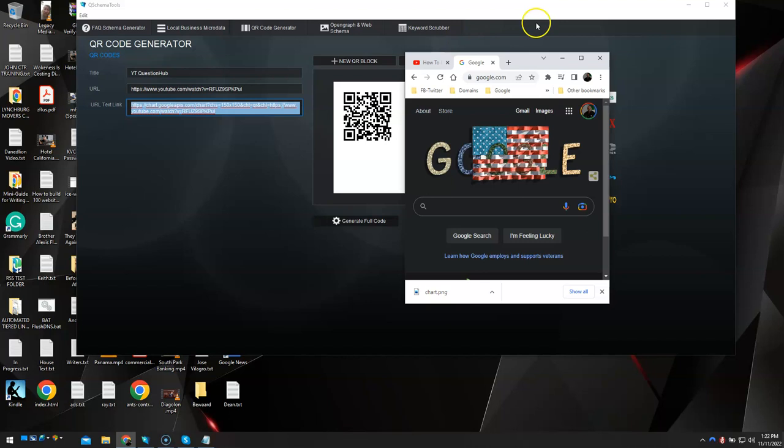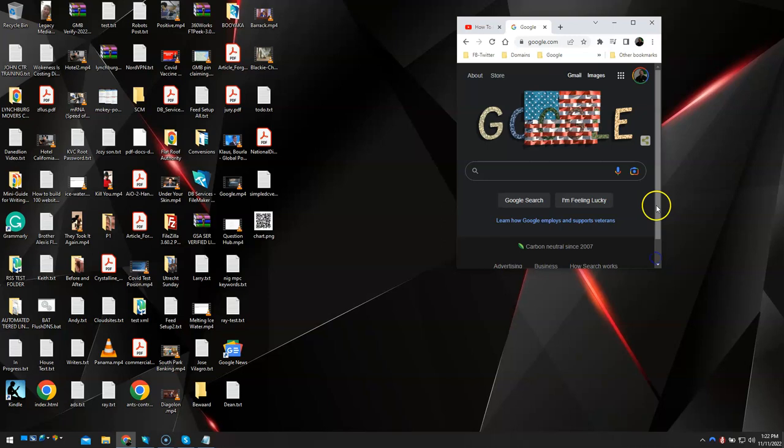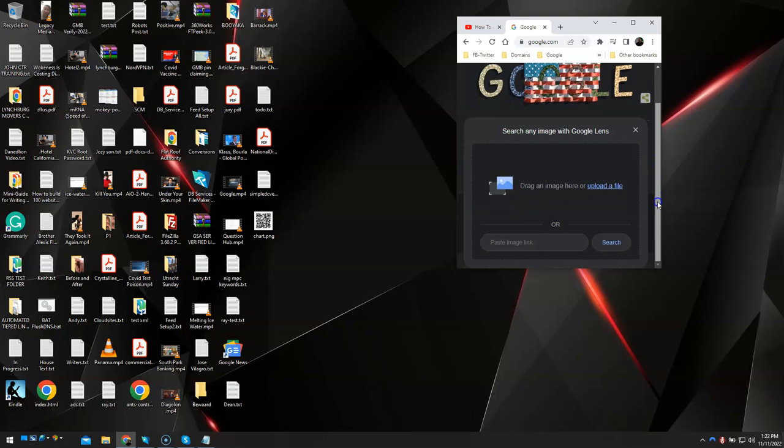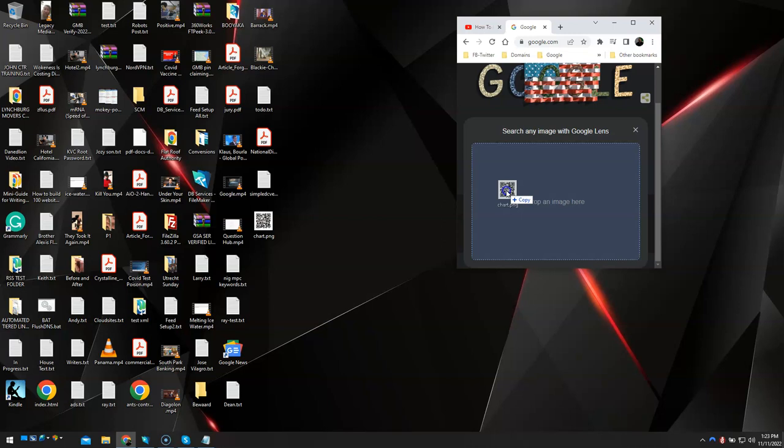And then I'm going to make this a smaller screen here, and then you go to Lens, search by image. So you click that and then you drag your QR code inside Google Lens.